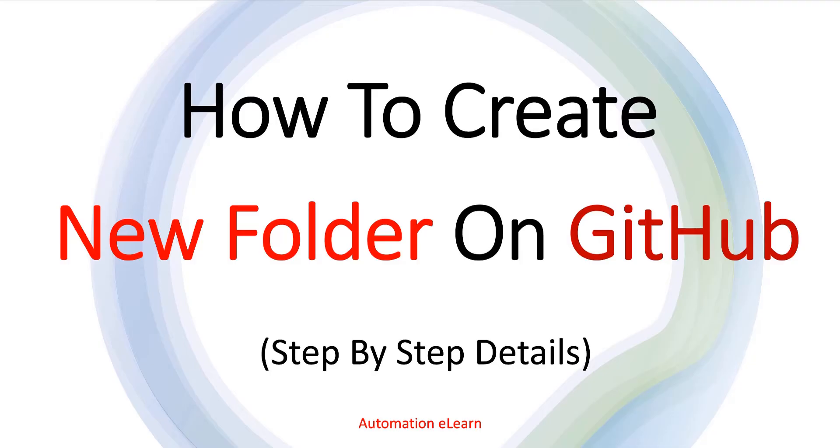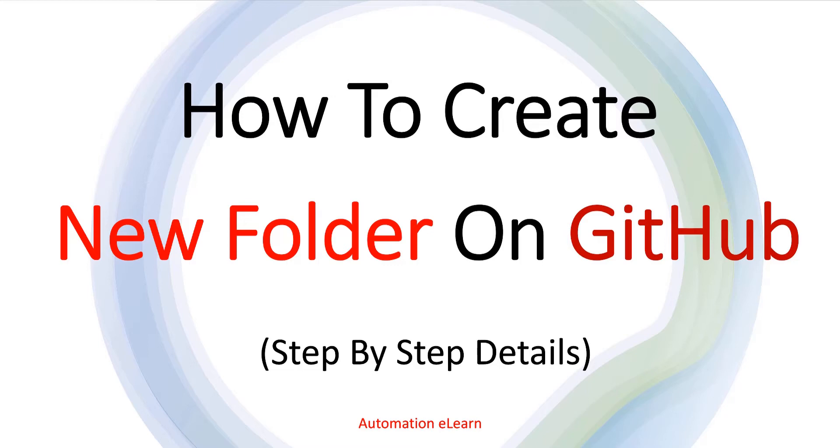These two things are different, the steps to create a file and steps to create a folder on GitHub are different and that is the reason I'm covering it in a separate video. So in this video, let's see how we can create a new folder directly on GitHub.